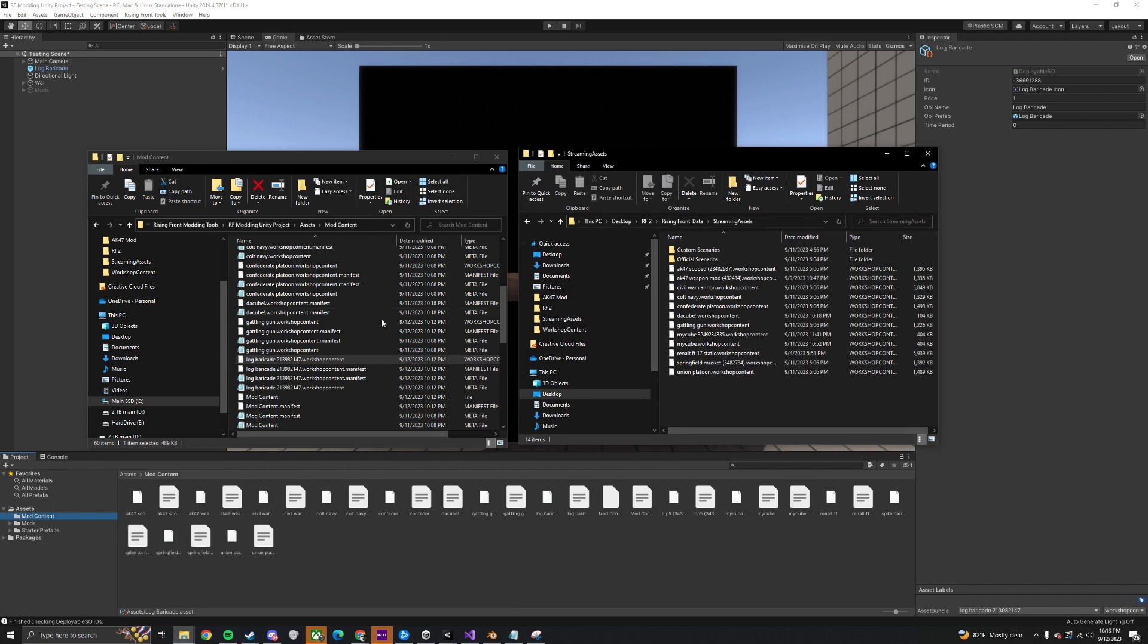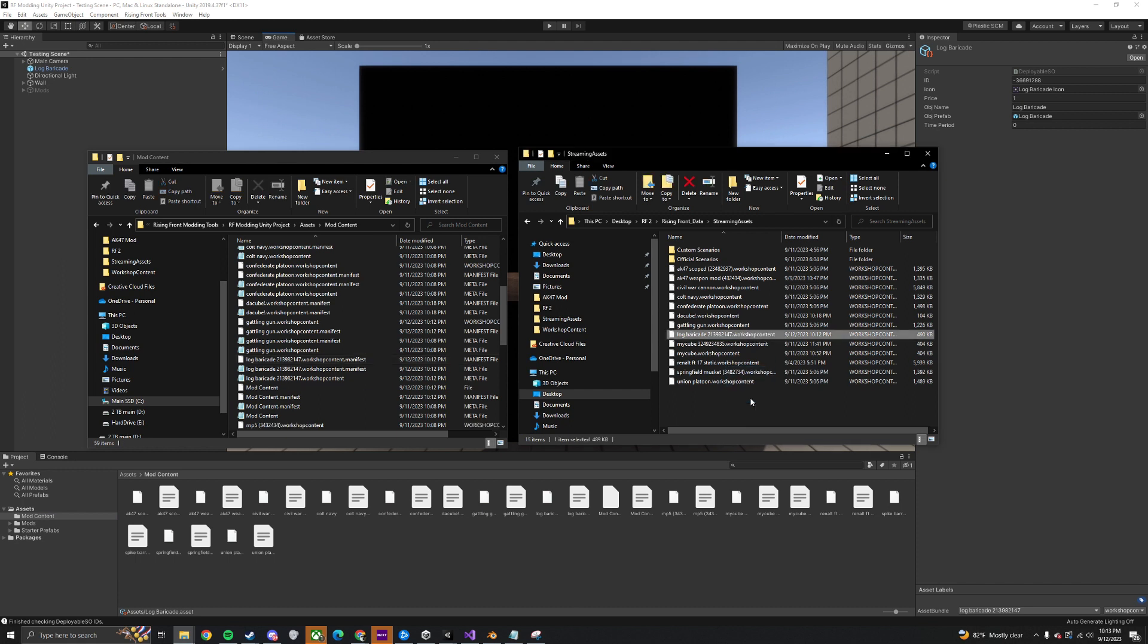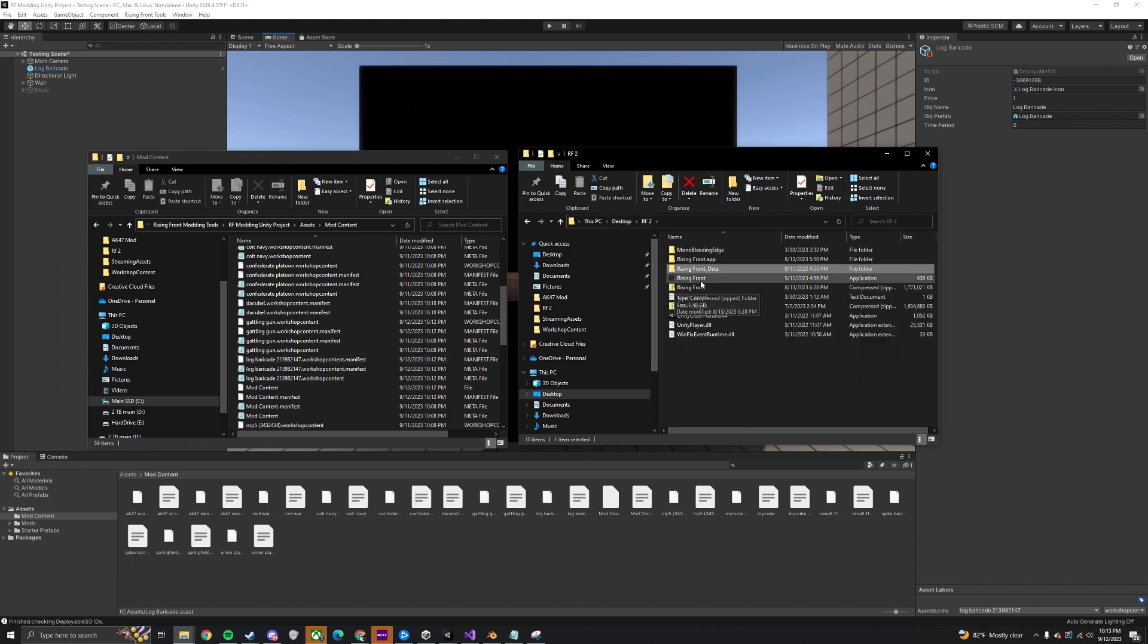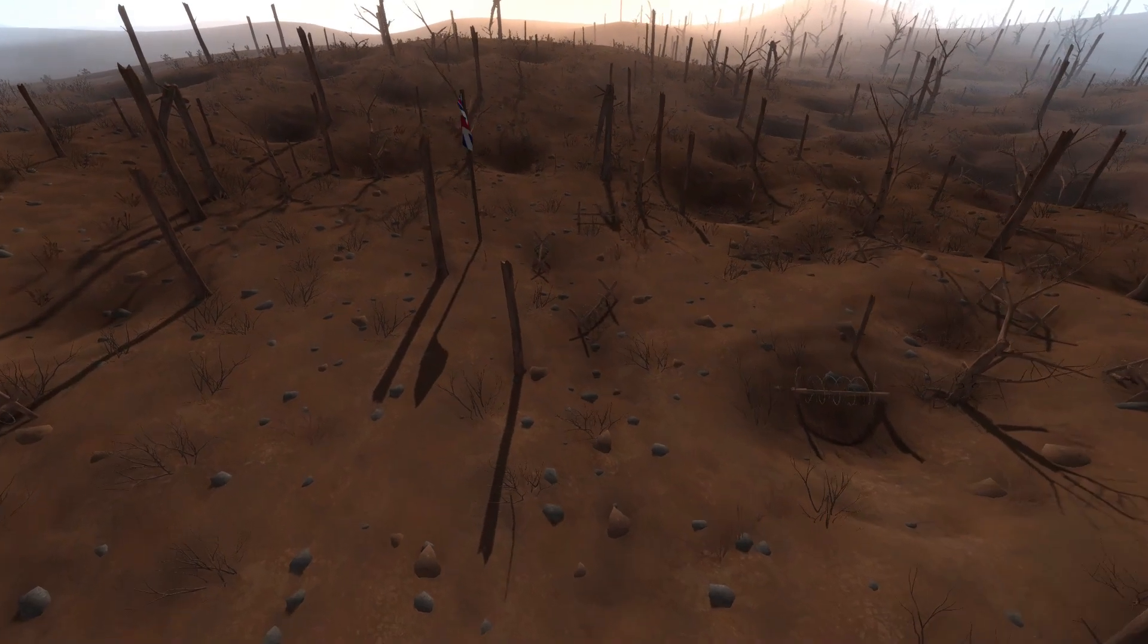Now drag the mod's Workshop Content file into the Streaming Assets folder, located in the local files of the Rising Front game.